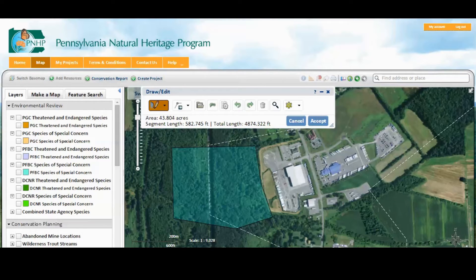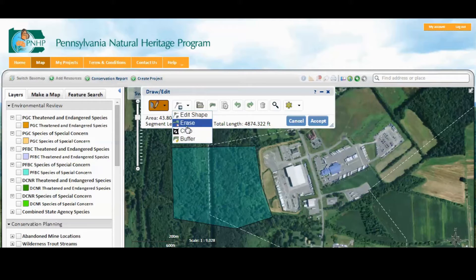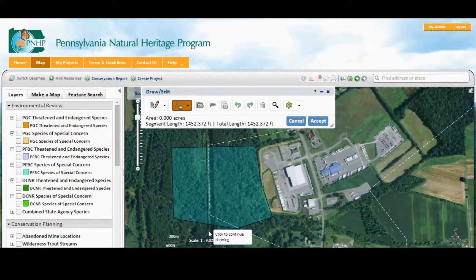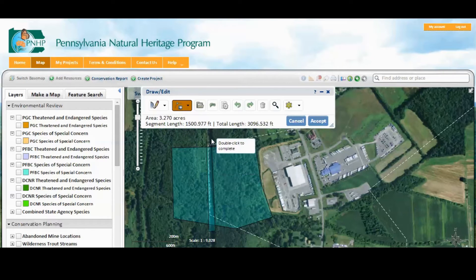Notice the perimeter length and the project area were calculated as I was drawing. You can draw a project with two or more parts, and we'll use the erase tool to exclude the railroad right-of-way from the project footprint. We'll draw the polygon to represent the erased area, and it cuts it right out.